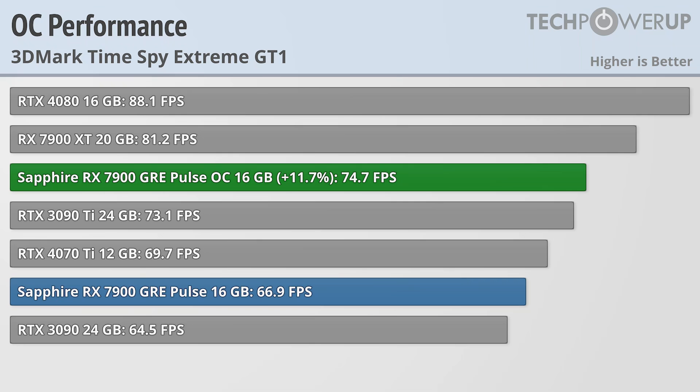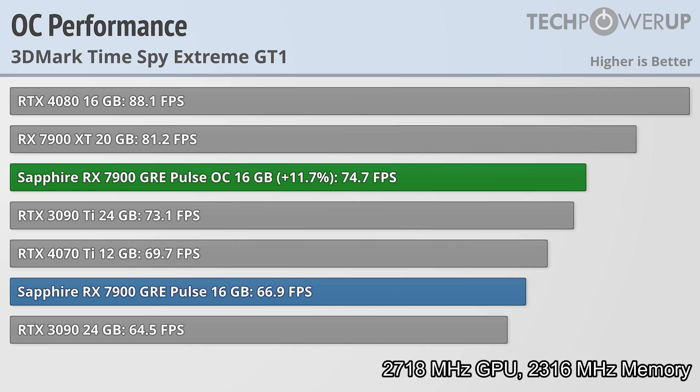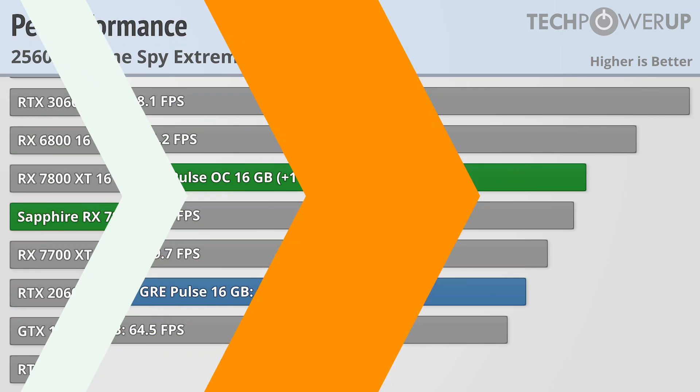Quickly taking a look at overclocking performance, we were able to get 11.7% better performance when overclocked on the RX 7900 GRE, but that is with the known bug that limits overclocking performance on the memory, so these scores might improve over time.